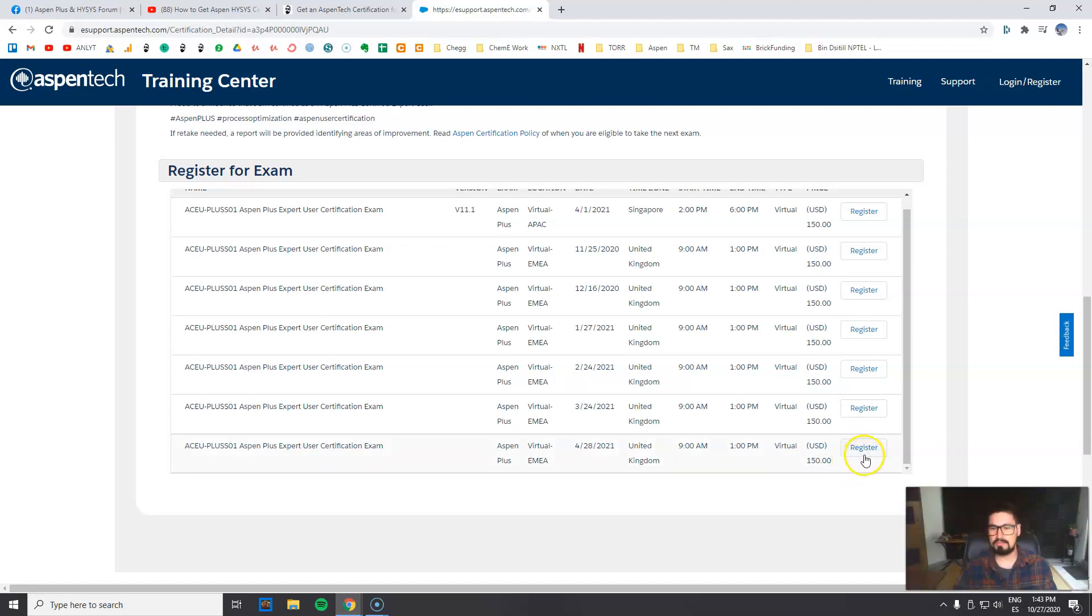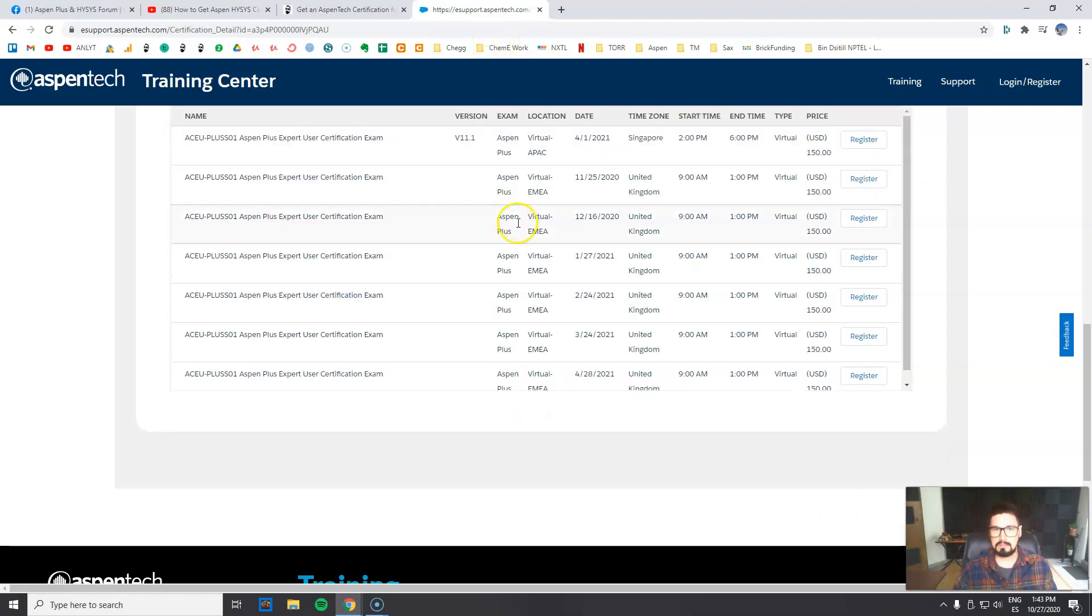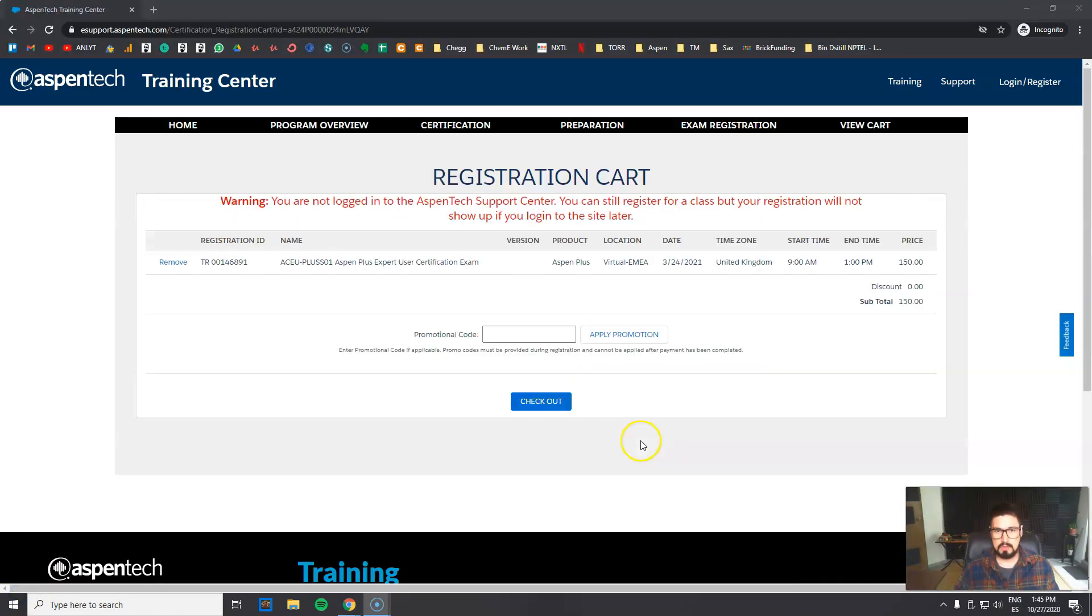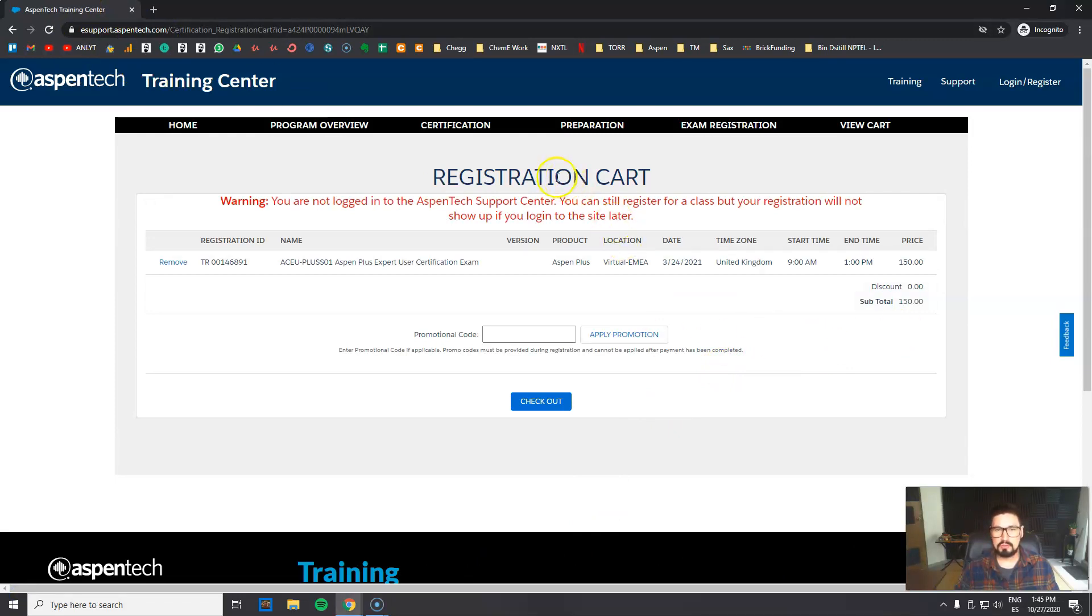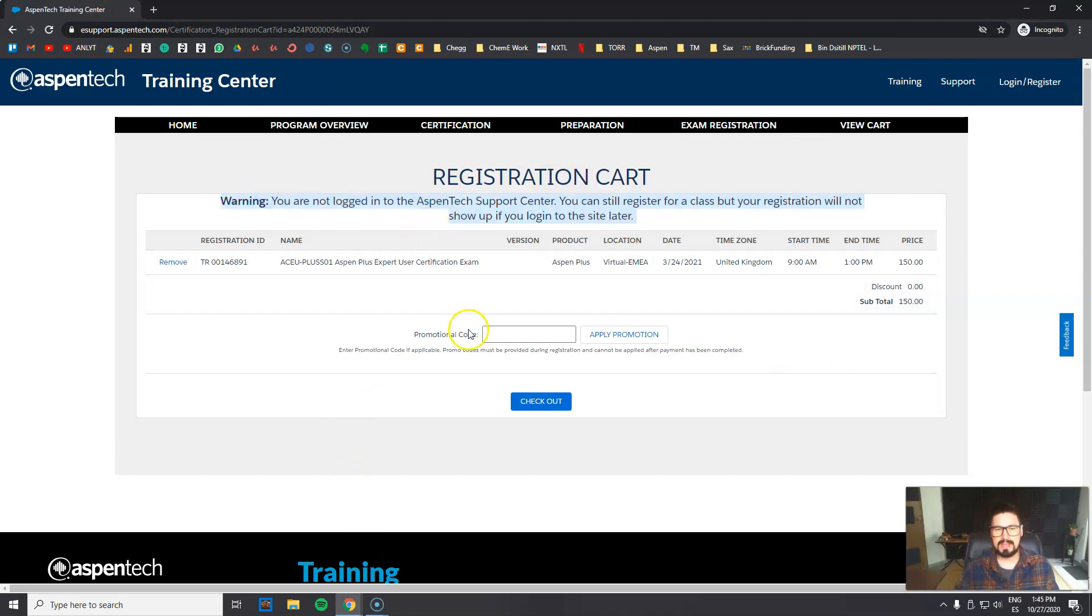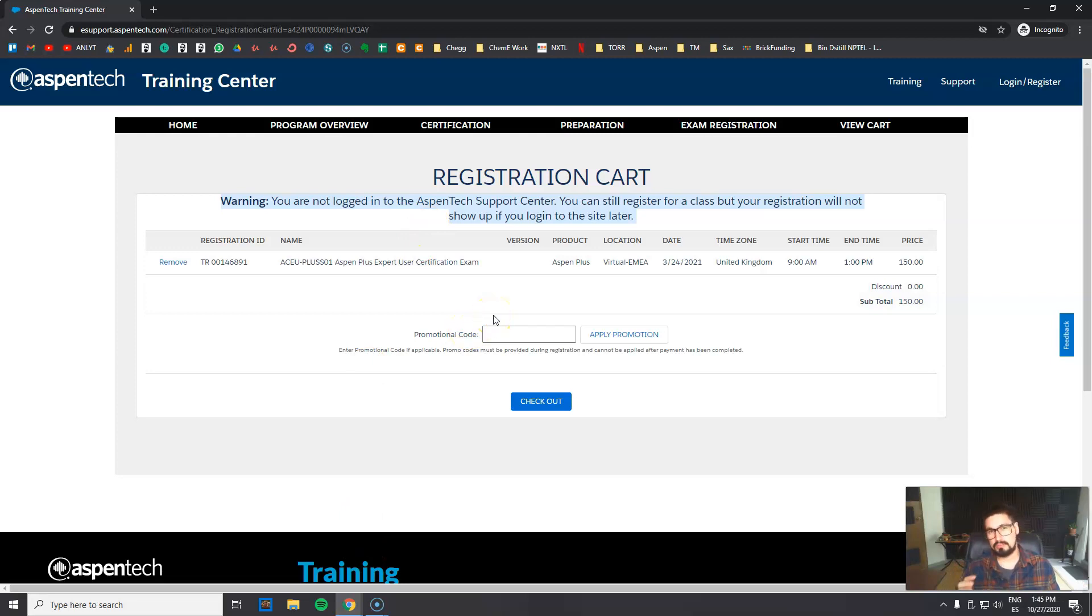Okay, so now that we clicked register - sorry guys, I got some technical difficulty - but right now you get this warning which says that you are not logged into AspenTech. No worries, you don't need to make an account right now. So the important part is when you register.